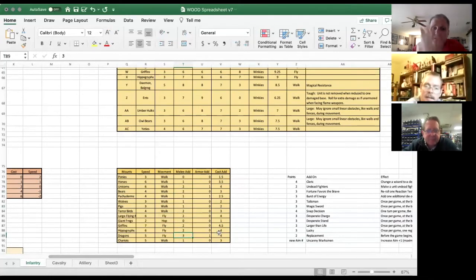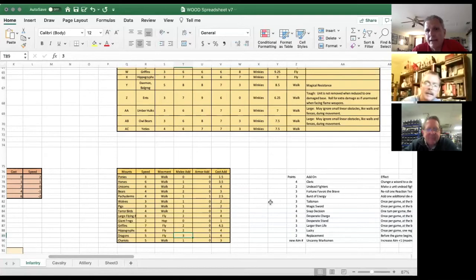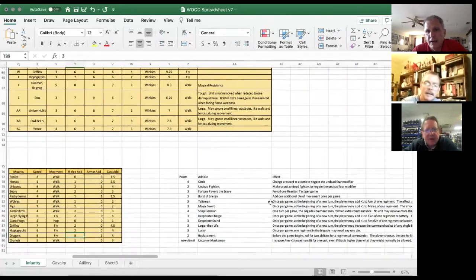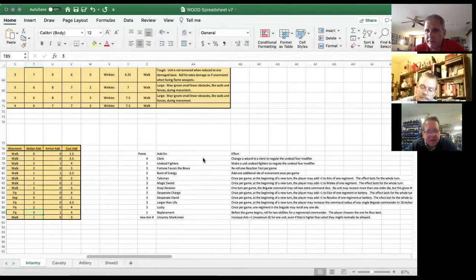The idea is I can take any kind of unit I want — I can take a hippogriff and mount it on a dragon — and there's a way to point that out. As we've been statting out forces for these playtest games, sometimes you end up with four or three points you can't use.